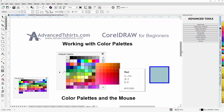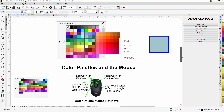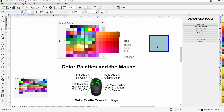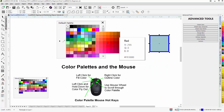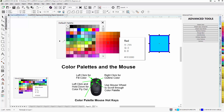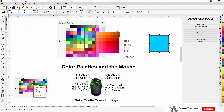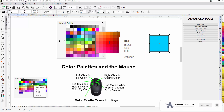Now let's take a look at color palettes and the mouse. I'll select the vector object. From the color palette, if I left-click any color, it will change the fill to that uniform color — left-click, the fill is changed. If I go to another color and right-click, that will change the outline color, as you can see right there.